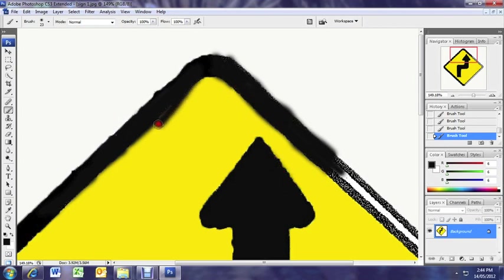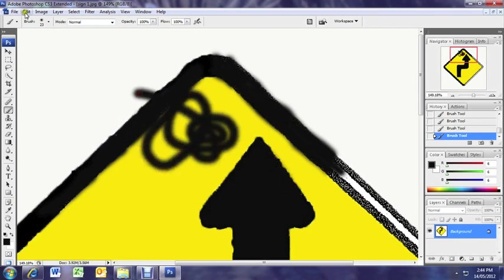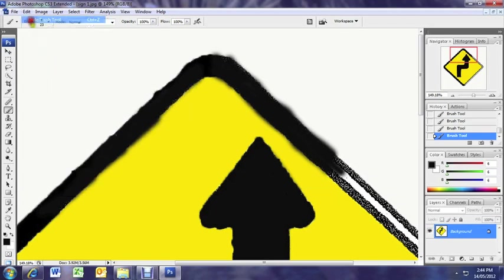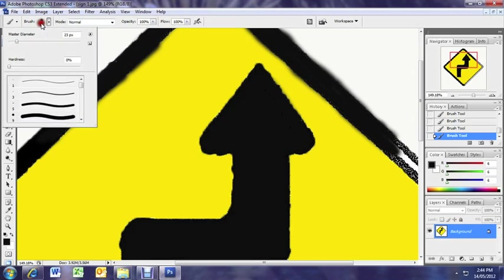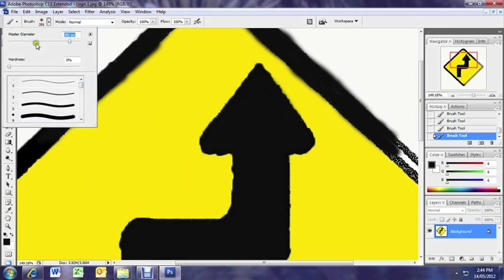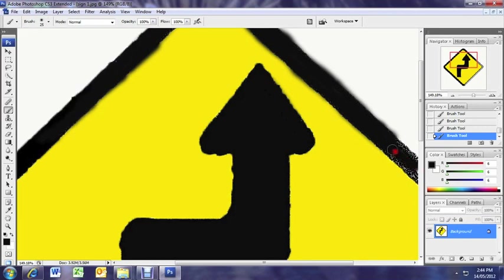And don't worry if you make a mistake. Remember you can always go edit, undo. And remember you can change your point size of your brush to big or small. That's a bit too big I think. For finer details you can make it much smaller.